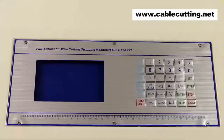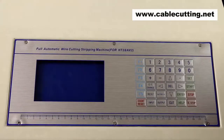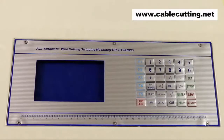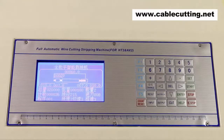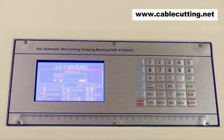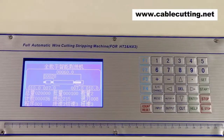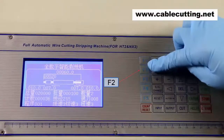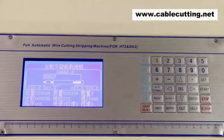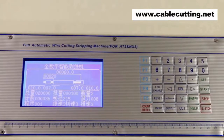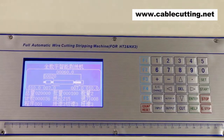Now let's turn on the machine. Let me introduce you to the function of each button. Buttons F1 to F5 are special function keys. Generally, we only use button F5. Press F5 to go back to the operation page.